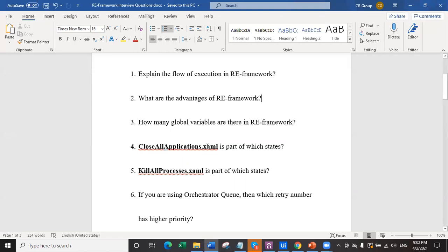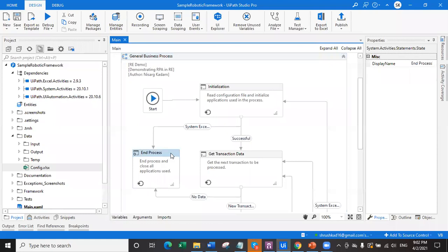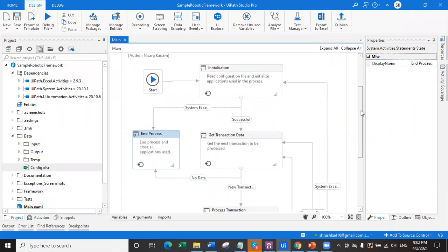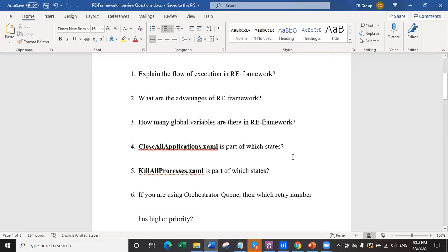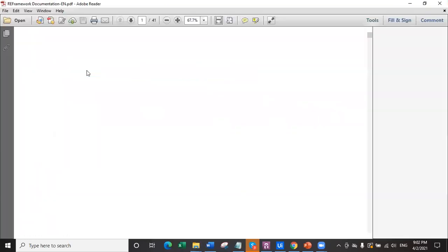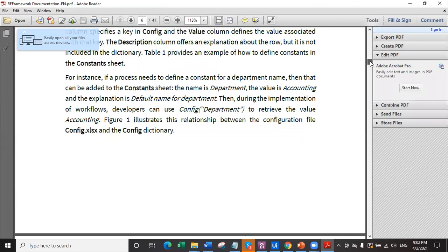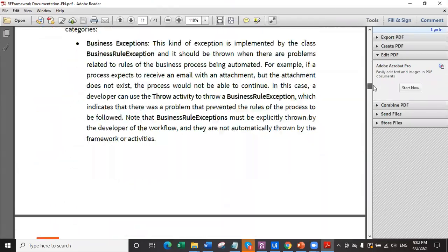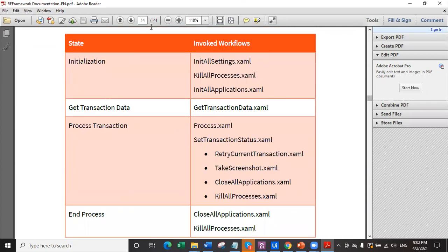The fourth question is: 'close all applications dot xml' is part of which states? Don't rush to answer that it's only part of end process - it is also part of process transaction. To verify this, navigate to the project structure of RE framework, which has a documentation folder. Open the PDF and navigate to page 14. You can see all the workflows listed and which states they belong to. Close all applications is in process transaction and also in end process - so it's in two states.